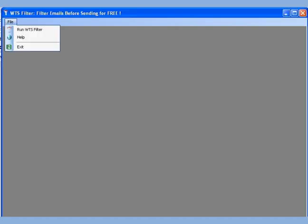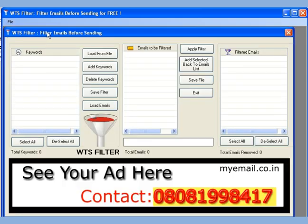WTS filter is a free software for filtering out unwanted emails, which can be downloaded from myemail.co.in. Let us add some keywords.